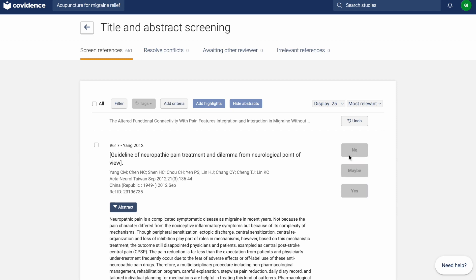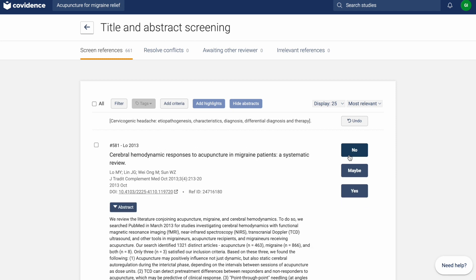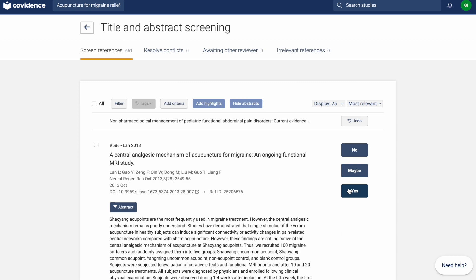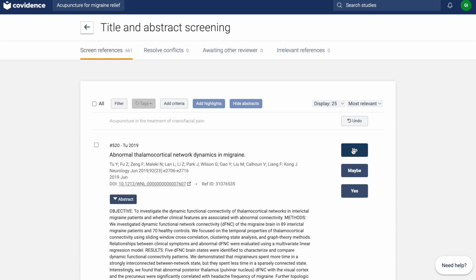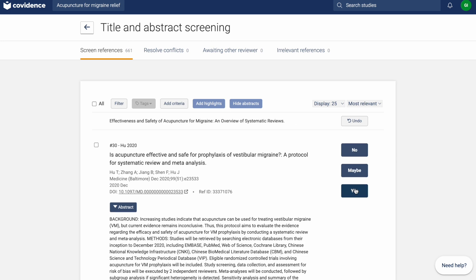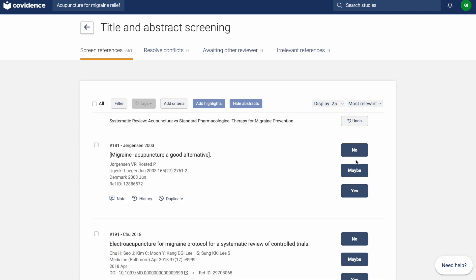When screening using the most relevant SOAR option, it will now use active learning relevancy predictions to show the studies predicted to be most relevant first. This SOAR option uses machine learning or active learning to identify trends in past screening behavior on the review to determine and display the studies that are most likely to be included first.